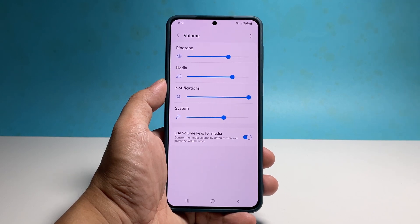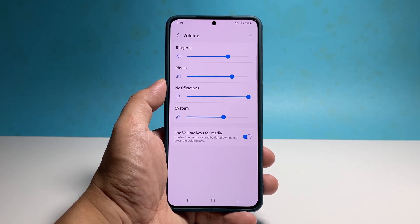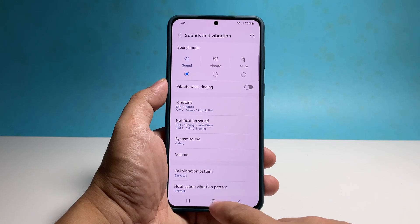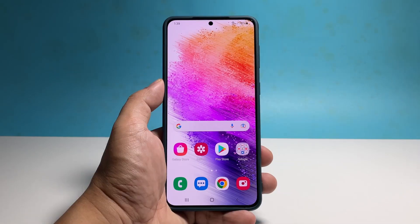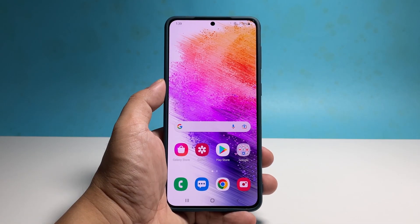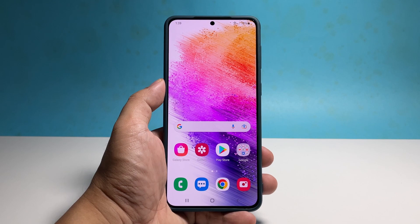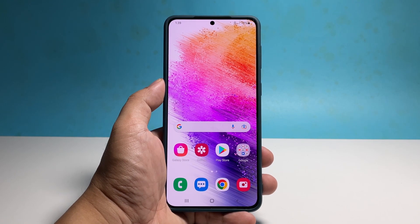And that's how to easily set up the text notification sound on your Galaxy A73. We hope that this guide can be helpful. Please support us by subscribing to our channel. Thanks for watching!